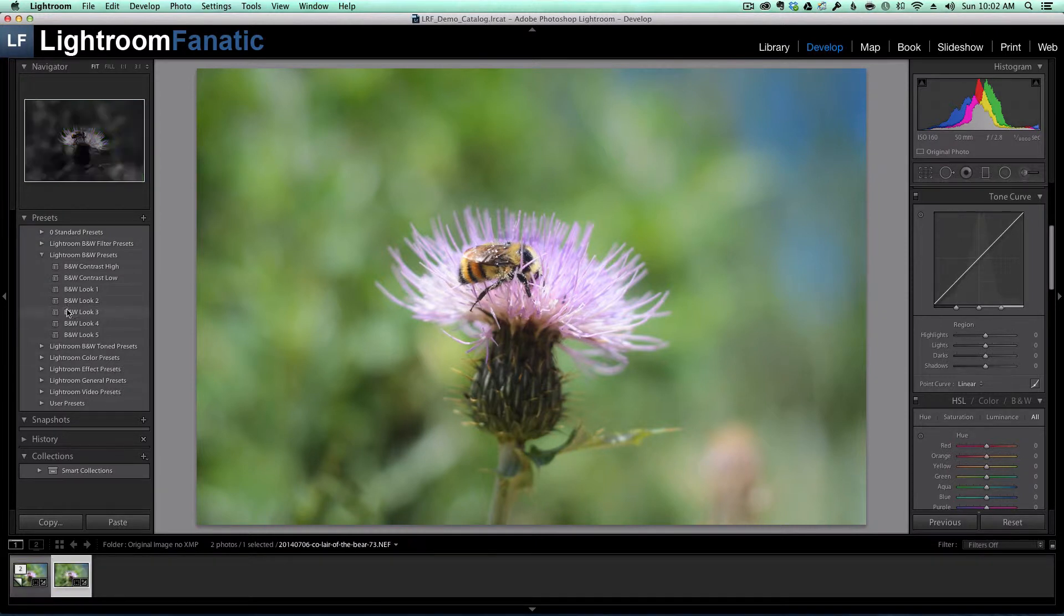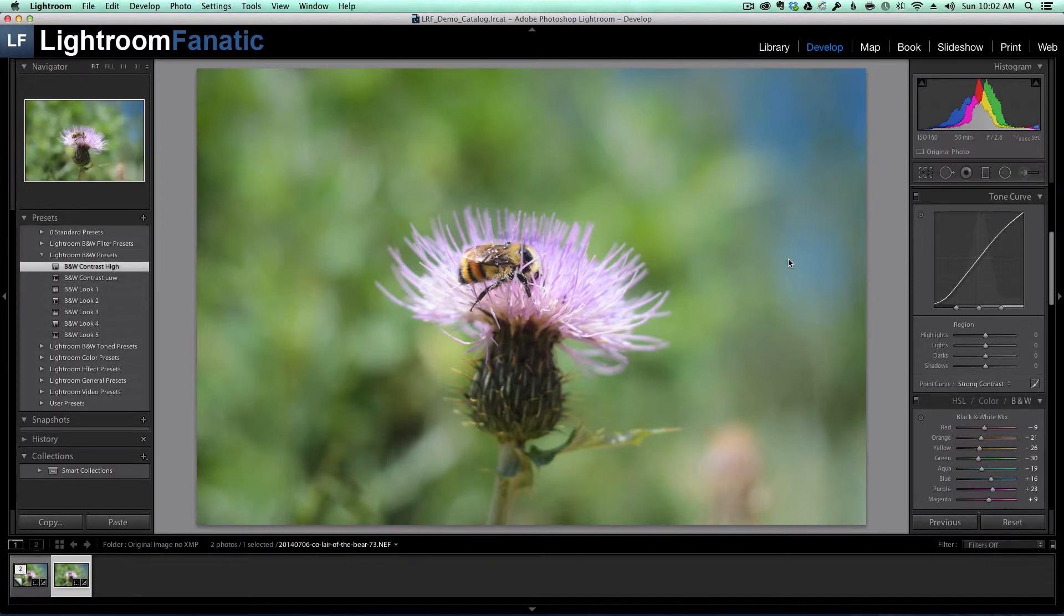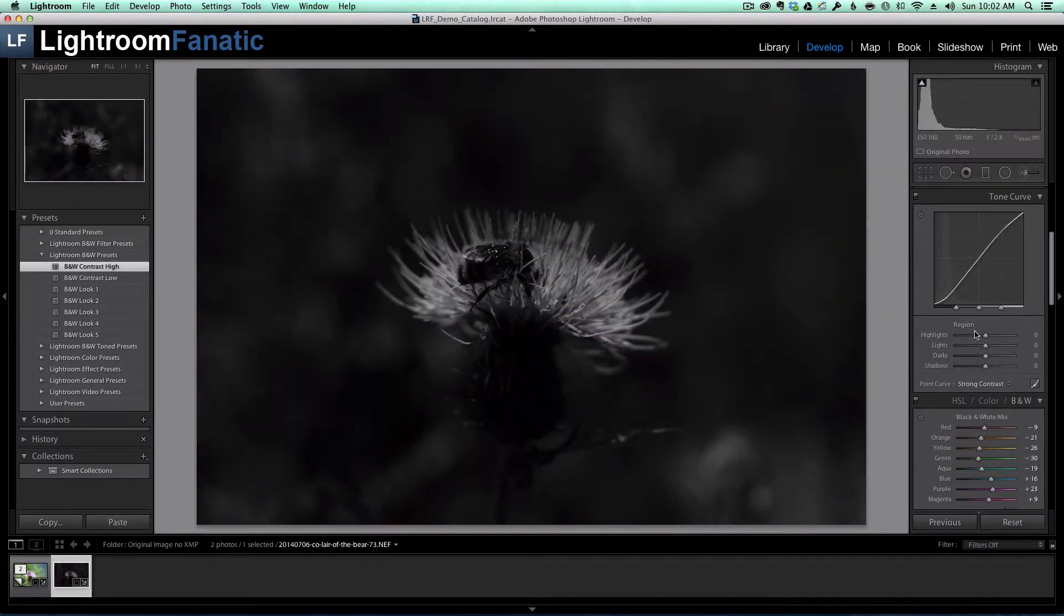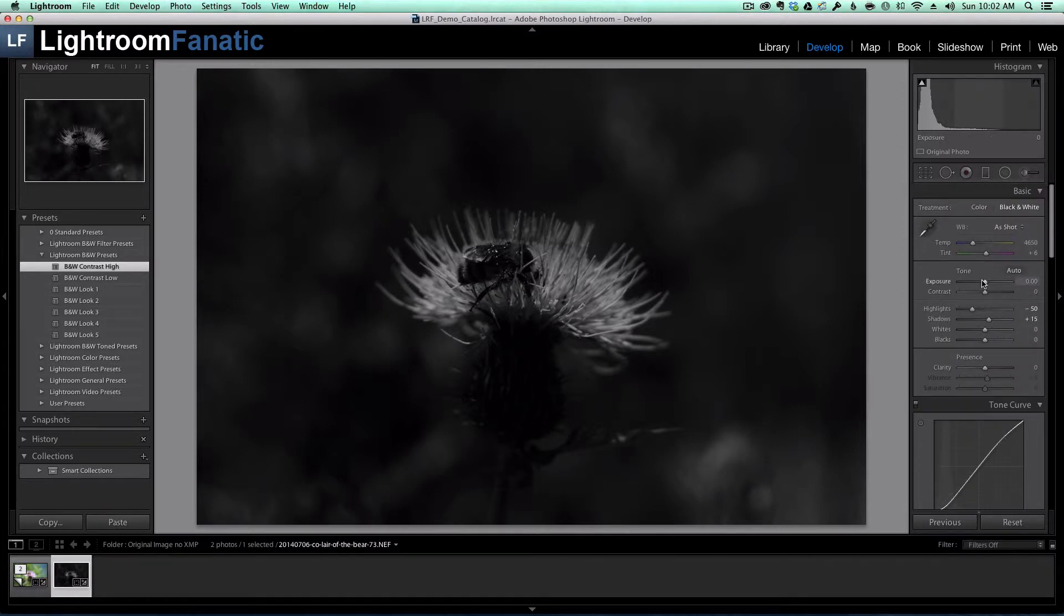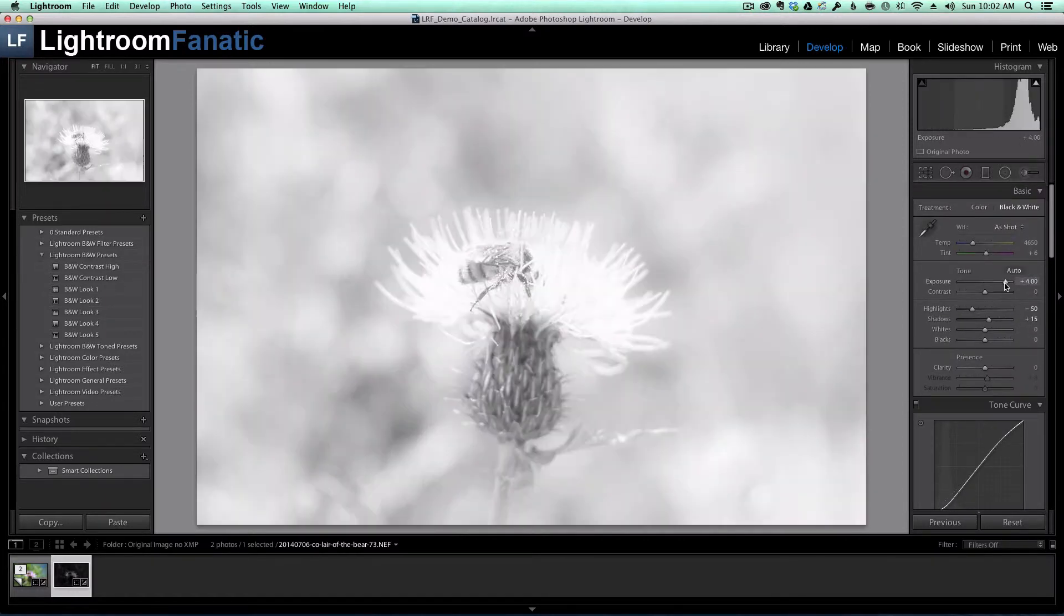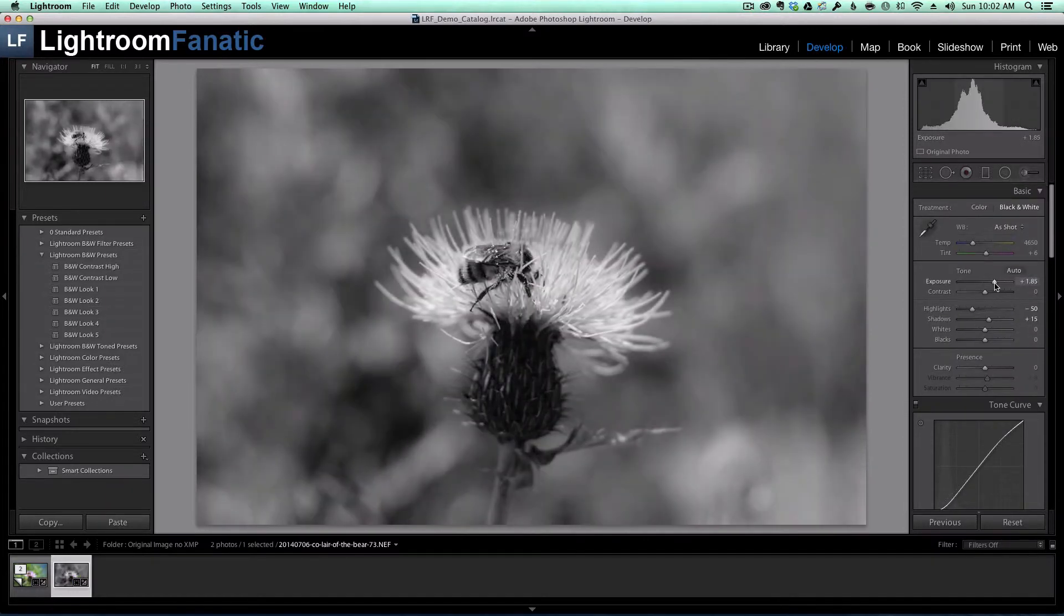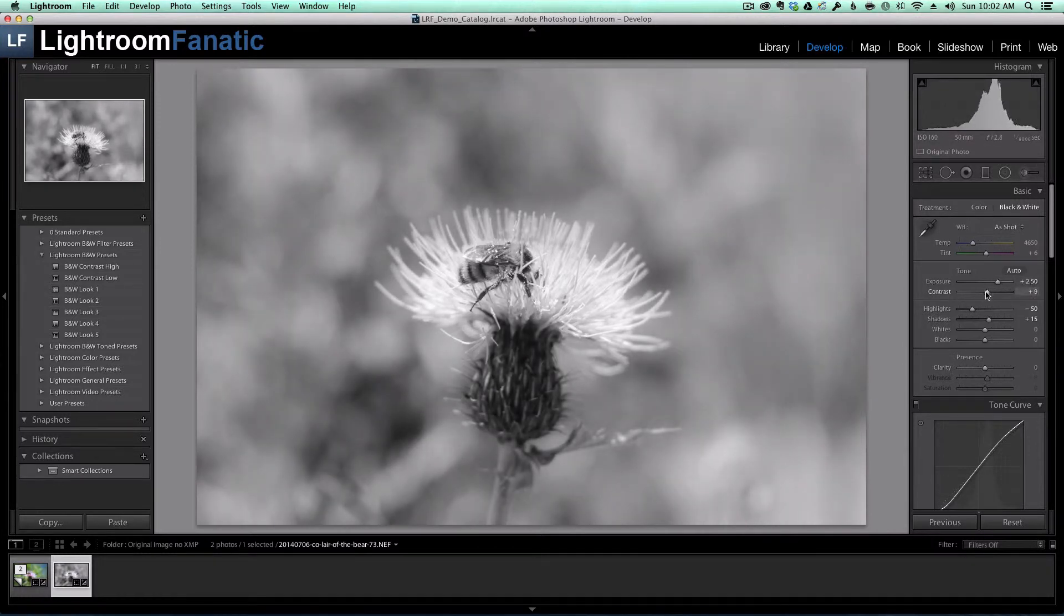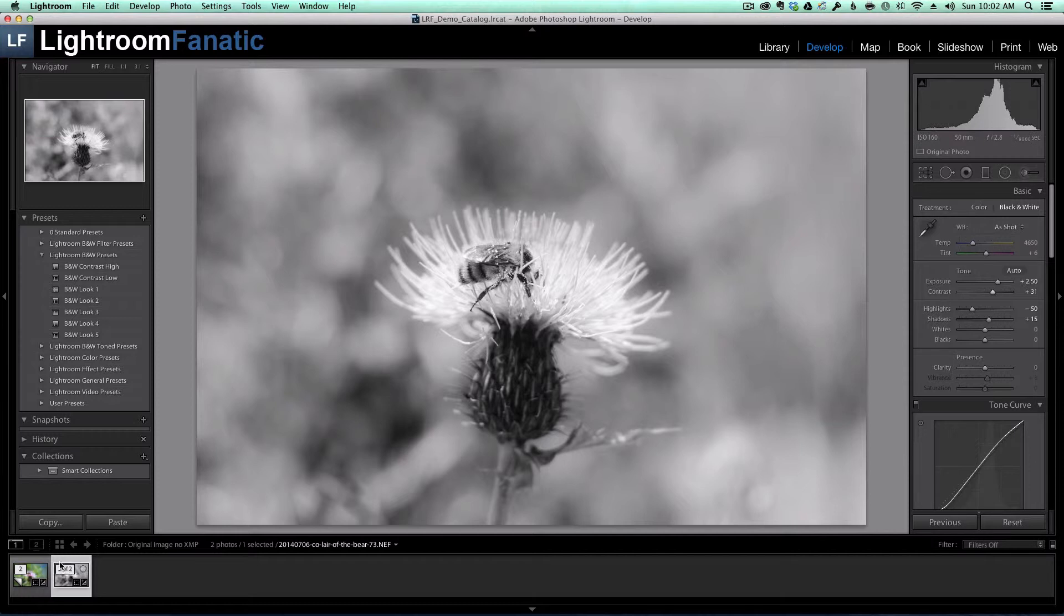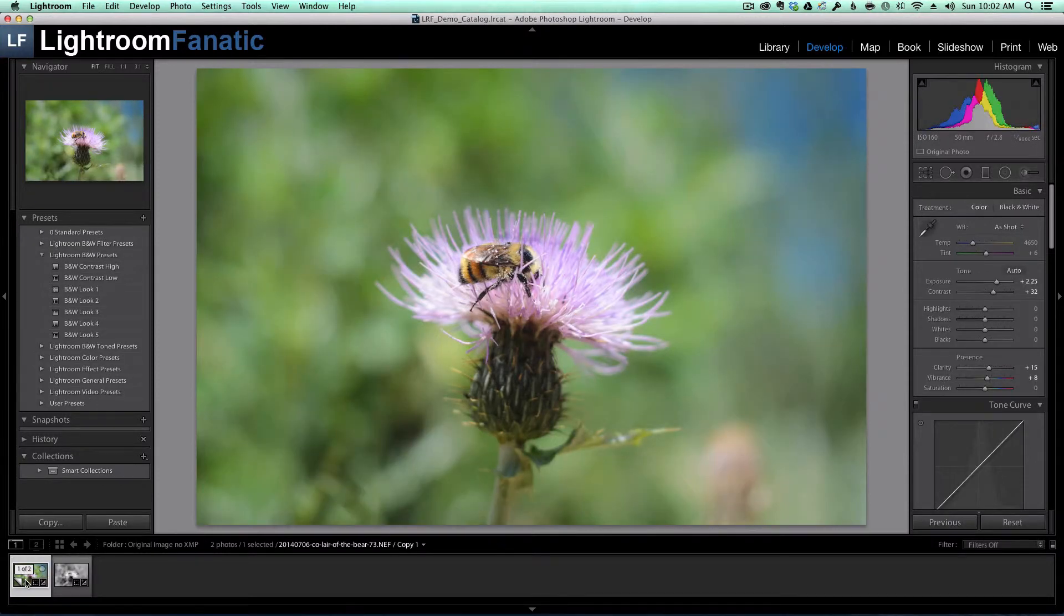For this copy, we're just going to go ahead and do a quick black and white to show something that's different enough where you can tell it's a different image. So here's the black and white virtual copy and here's the original.